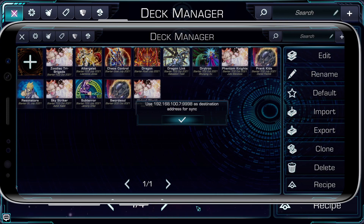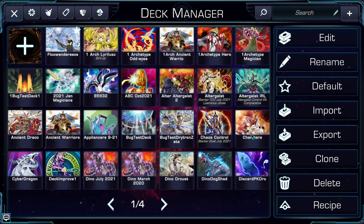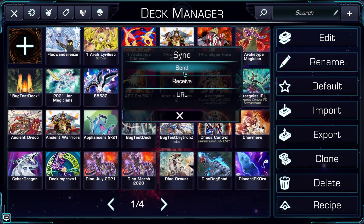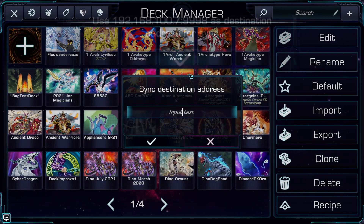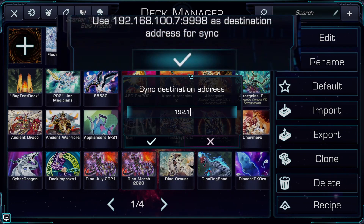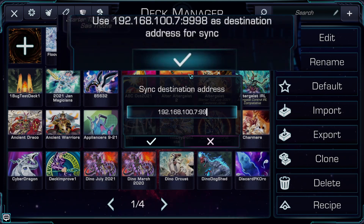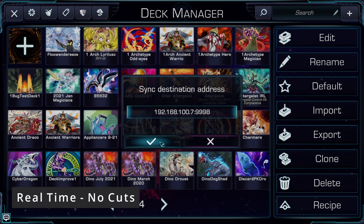Don't click the check mark and leave the screen open on your destination machine. Now that I know the destination information for my phone, I can go over to my desktop and click sync and send, and type in the information I just got. In this case, I'll type in what I saw, which was 192.168.100.7 colon 9998.